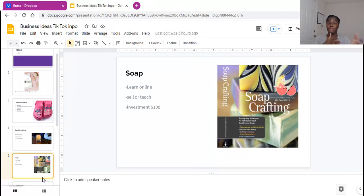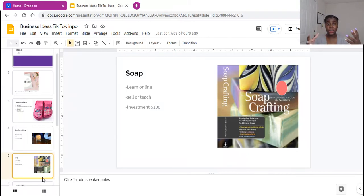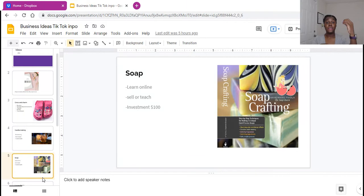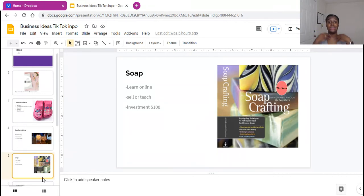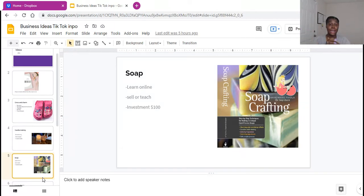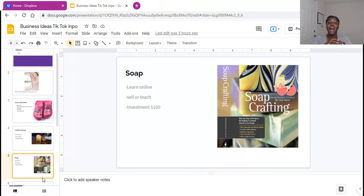And again, same thing with these soaps. If you master learning how to create soaps, you can sell soaps and you can sell classes or courses and teach people how to make soaps just like you learned how to. And again, I like the soap business because it's low entry, $100 investment.